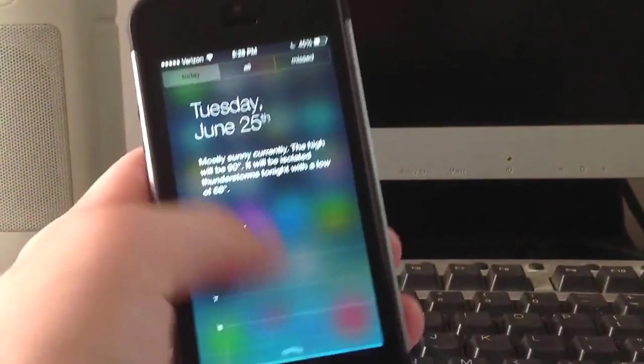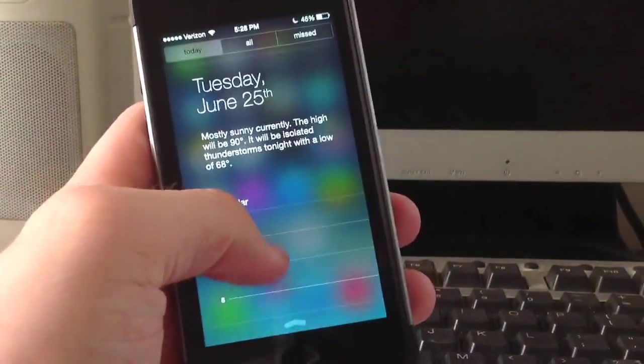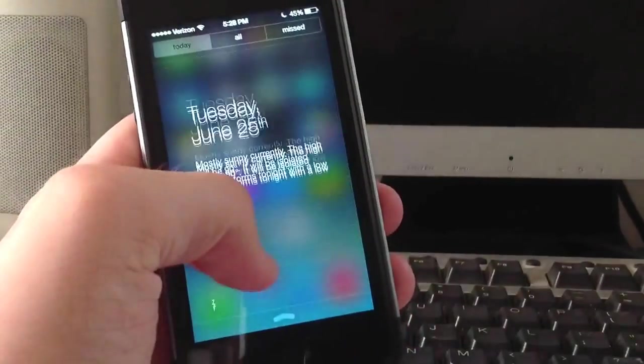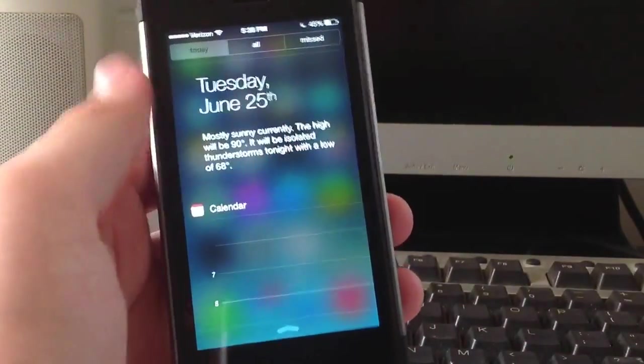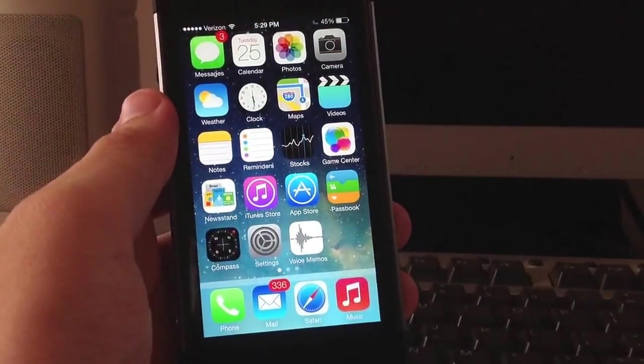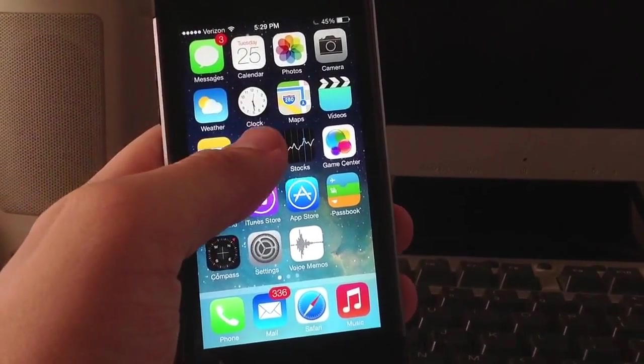Notification Center works a lot better, it's a lot smoother. As you can see here, I can scroll through. They also fixed some notification issues—if you got notifications twice, they did fix that, which I like.